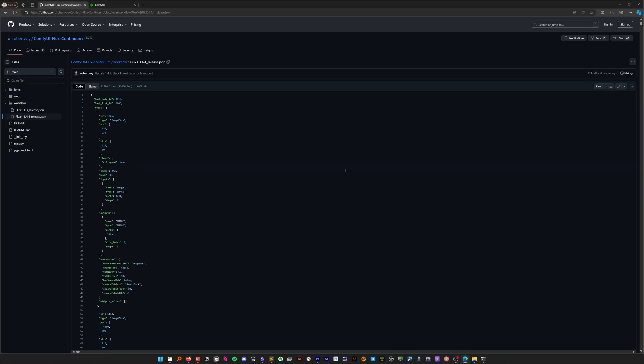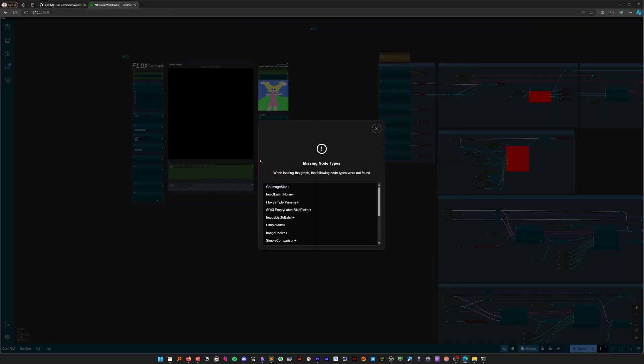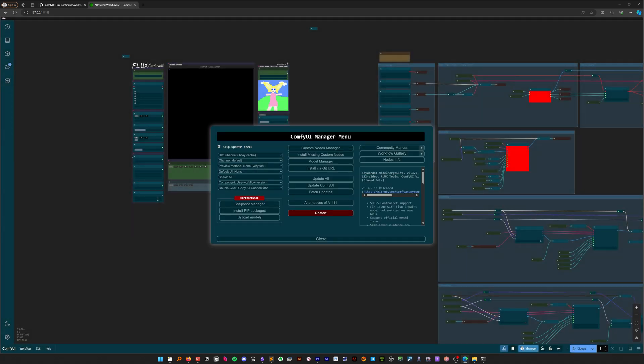Let's copy it using this button and paste it into ComfyUI. If you have any missing custom nodes, use the ComfyUI manager to download them and restart.